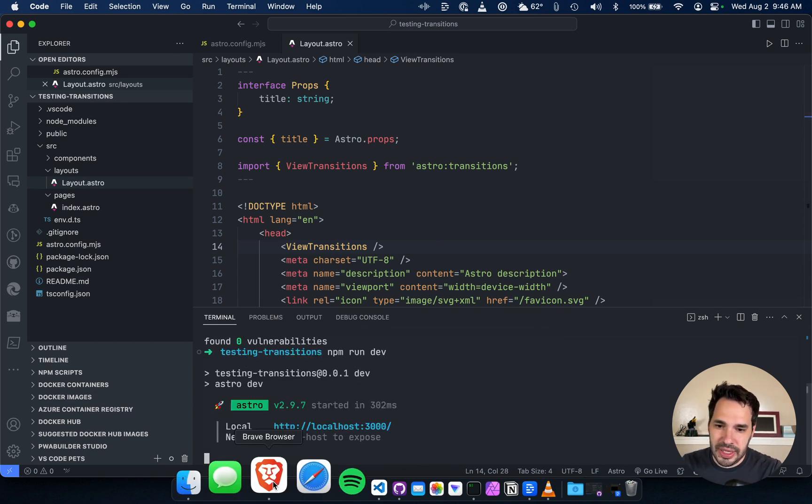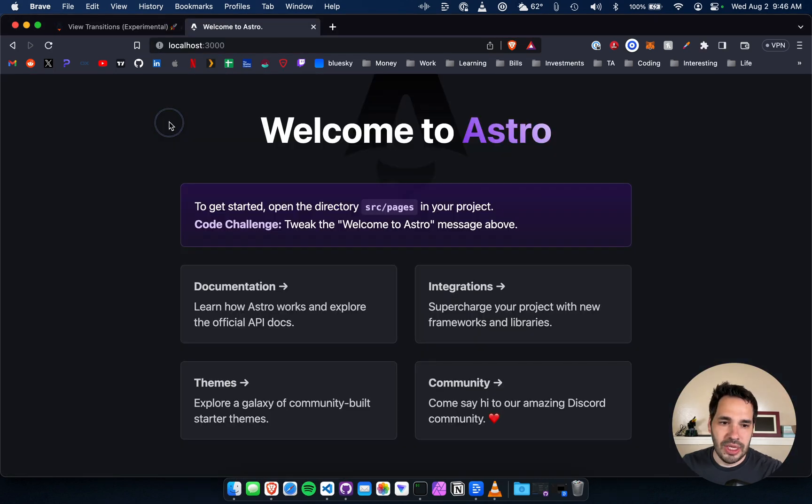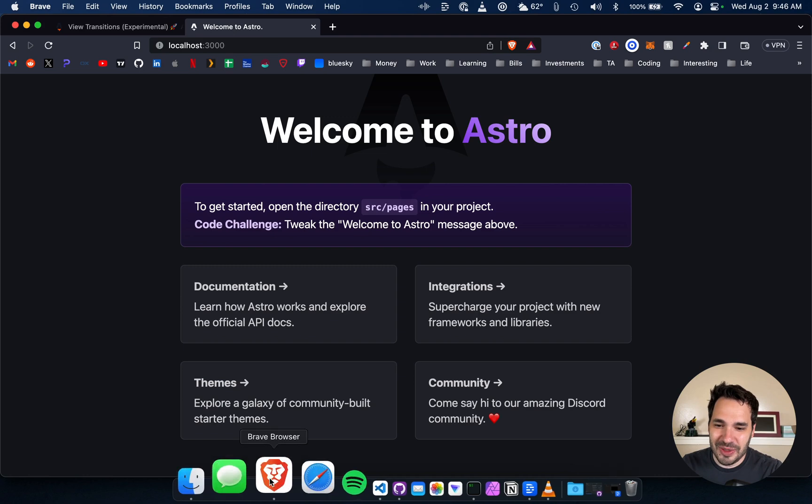All right, it's on port 3000. Here we go. Oh, they changed their main page.